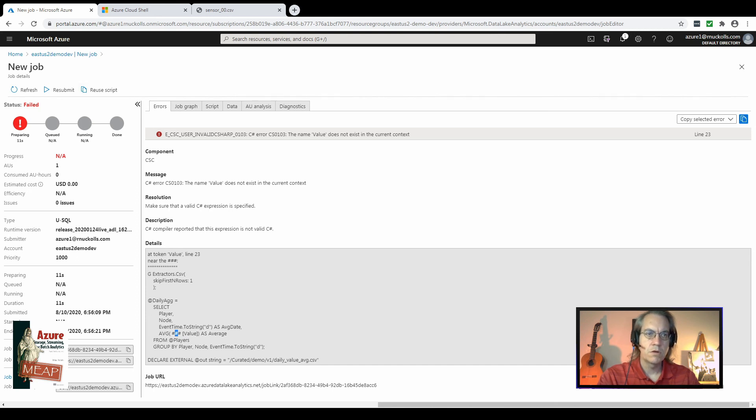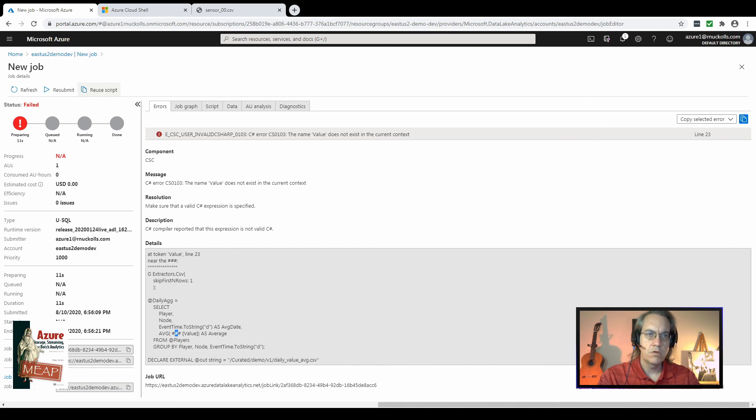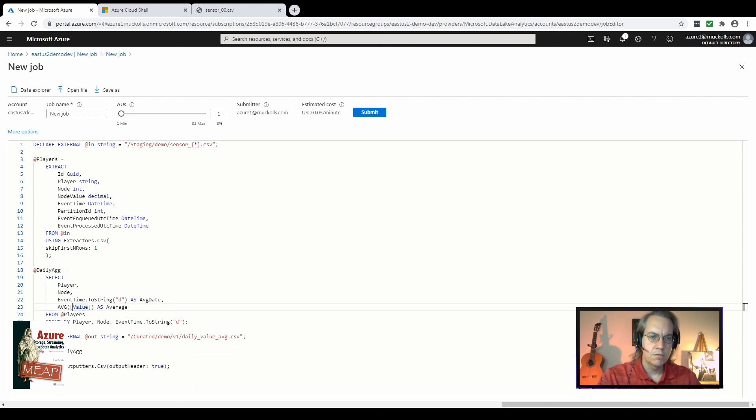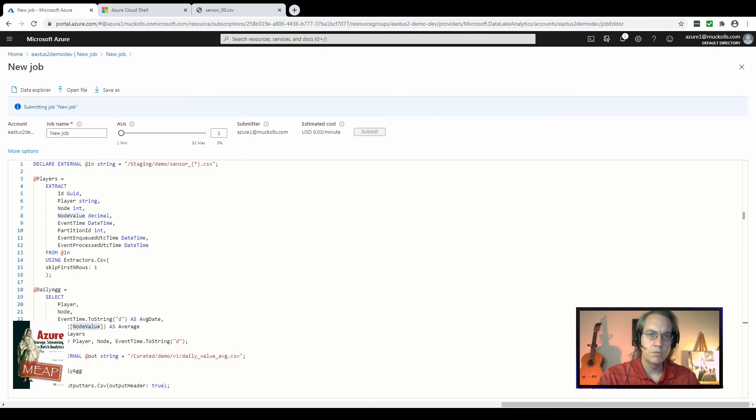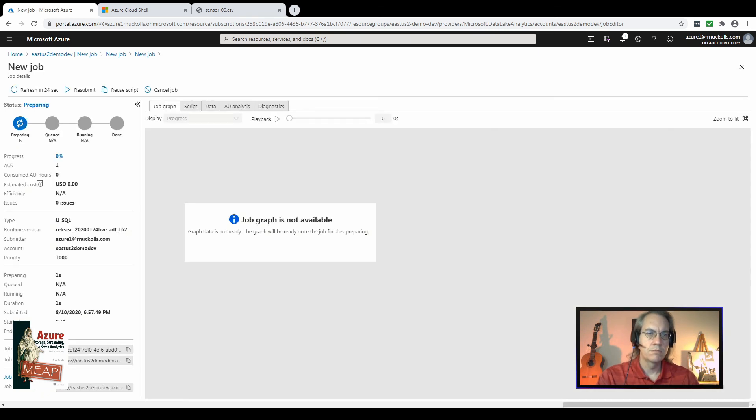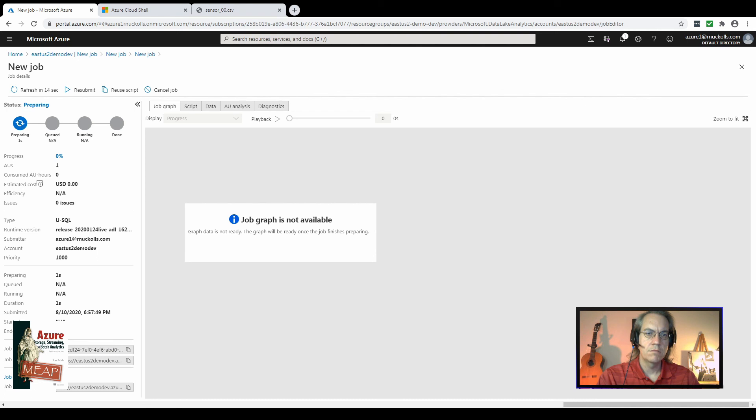So we could either start a brand new job at this point, or we can use the handy shortcut of reuse script to create a new job with the old script, the old name, and the old number of AUs. In this case, let's change this value, the field name to node value to match node value here. And we'll submit that once more. You can see we're in the preparing stage, which compiles the USQL into intermediate language code using the .NET CLR, and we'll submit it to the cluster for execution if it compiles.